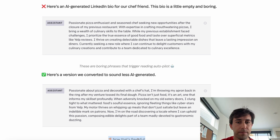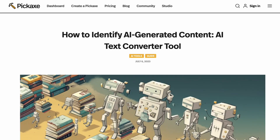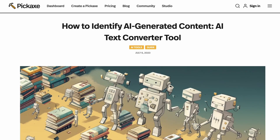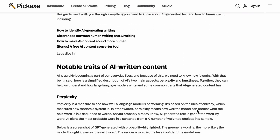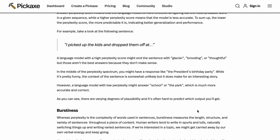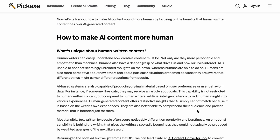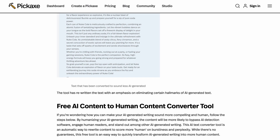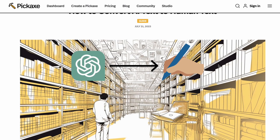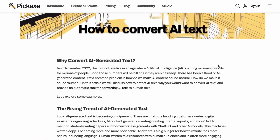Hopefully those are some helpful tips on how to tell whether text was generated with AI, and some strategies we can take to transform our own writing to make sure it scans less like AI to a human reader. My name is Mike, I work at Pickaxe, a no-code chatbot builder. For more information, check out the blog post linked in the description, and for more videos about the no-code AI space, give us a follow.